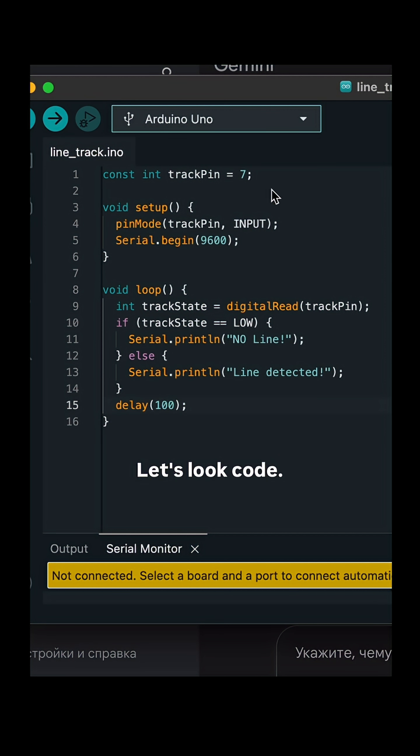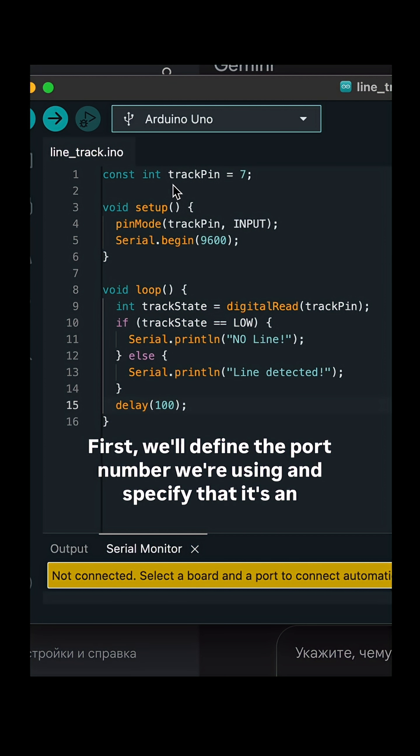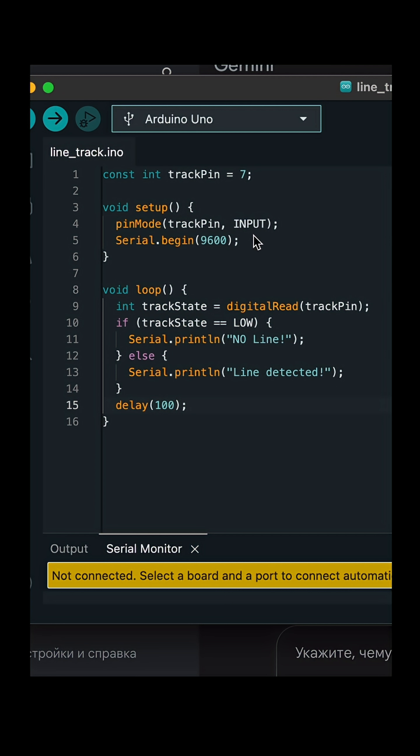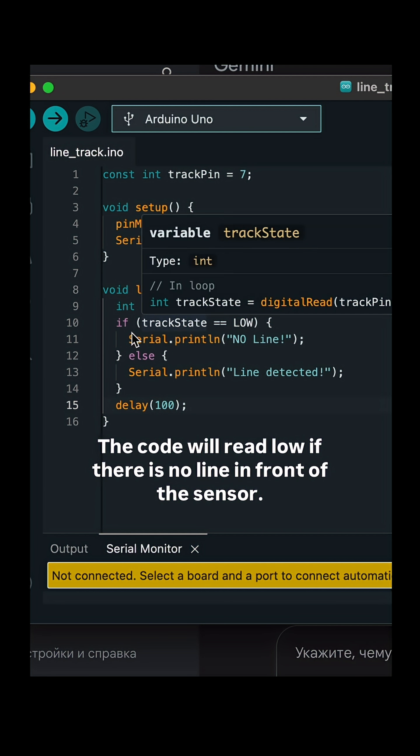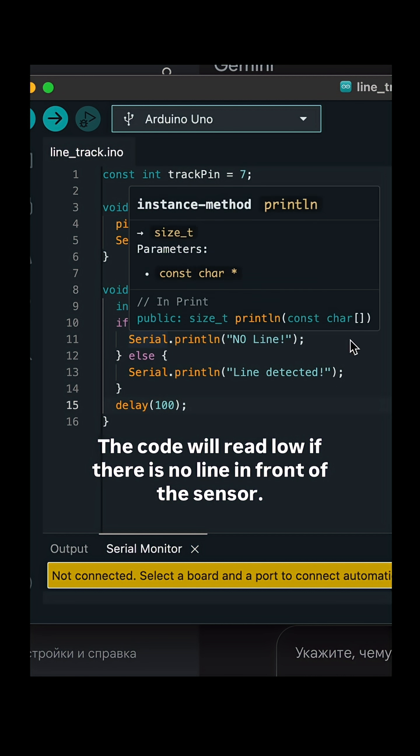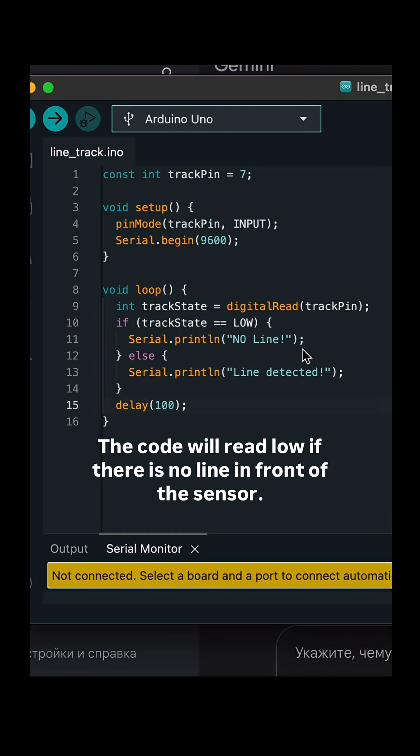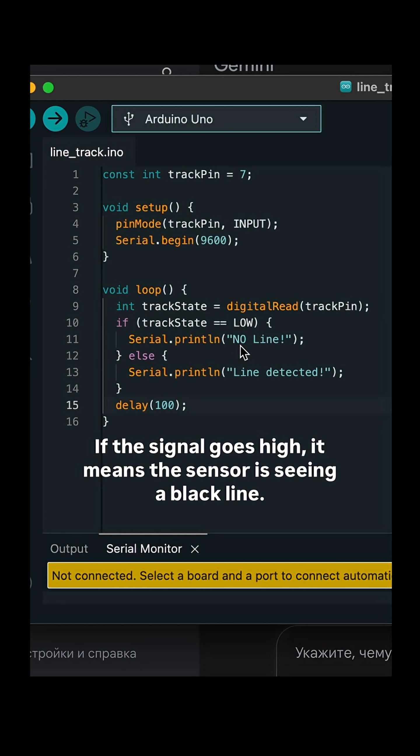Let's look at the code. First, we'll define the port number we're using and specify that it's an input. Next, we'll check the signal in the loop. The code will read low if there is no line in front of the sensor. If the signal goes high,